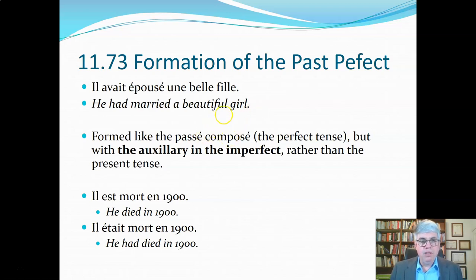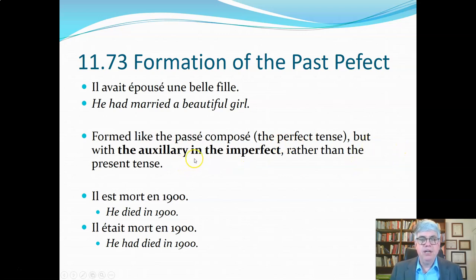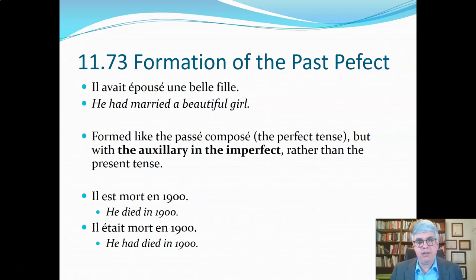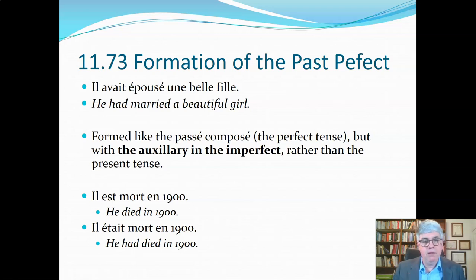So it's formed like the passé composé, the perfect tense, but the auxiliary helping verb is in the imperfect rather than in the present tense. The auxiliary might be avoir, or it might be être.